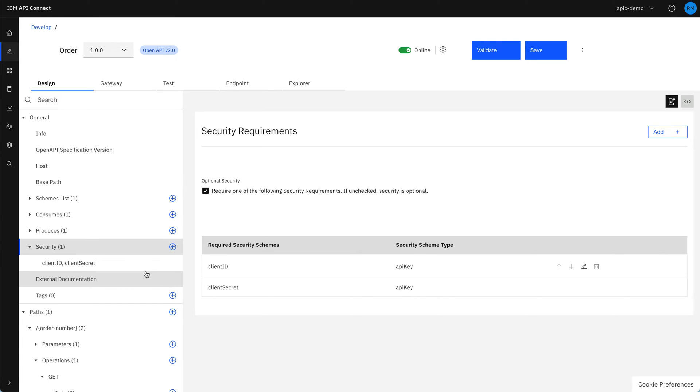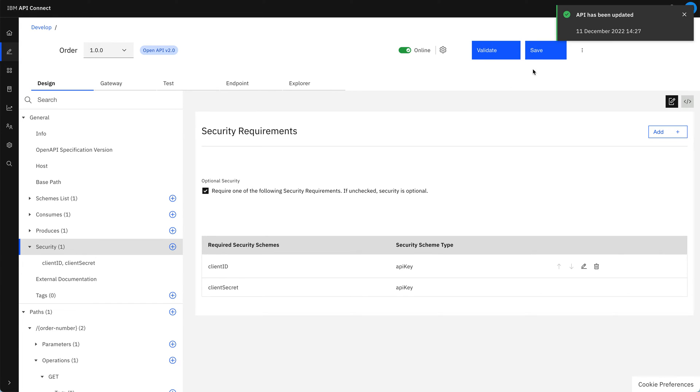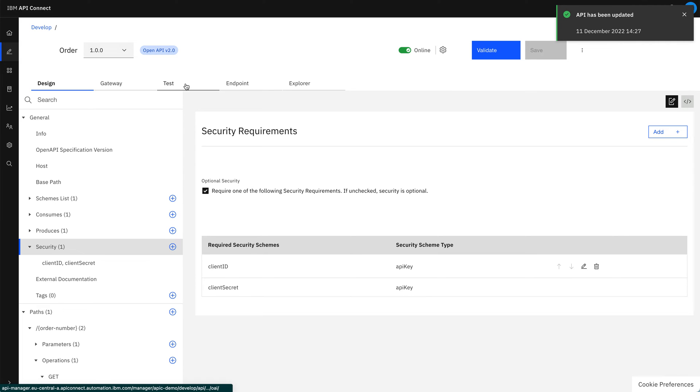Once we've made that change, we're going to save this, and you'll notice that the little green online icon switches, and we see that that's been updated as well because we're working in the development sandbox that's updated the API on save.